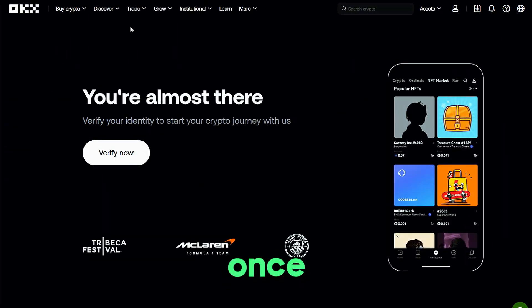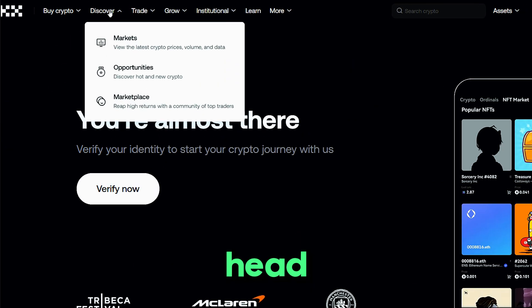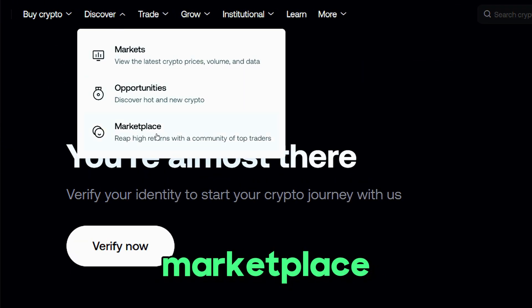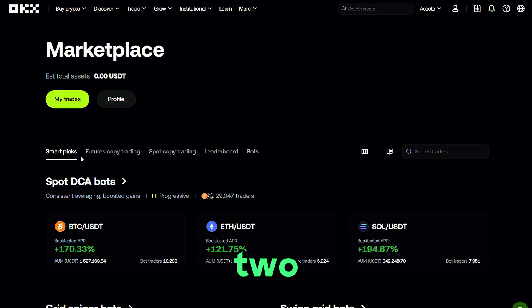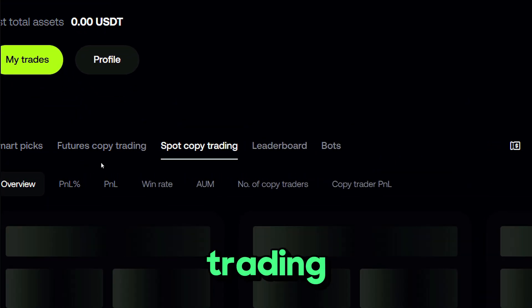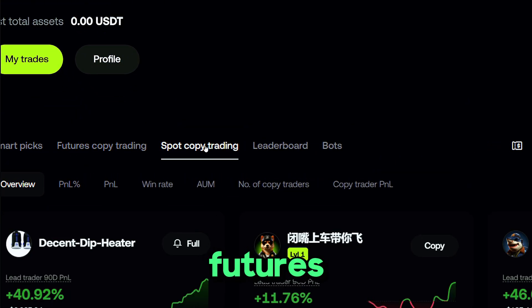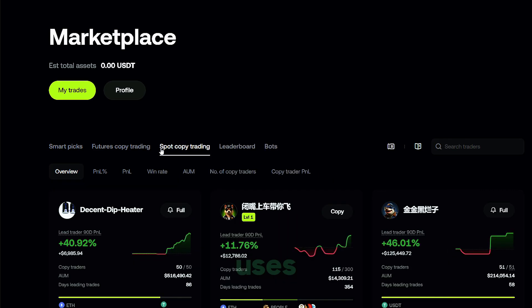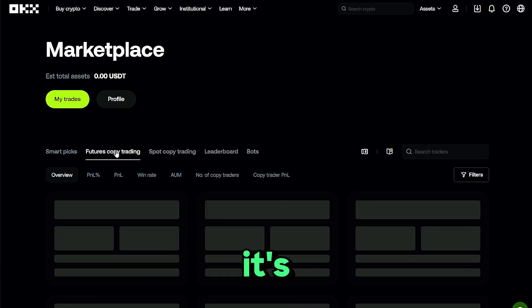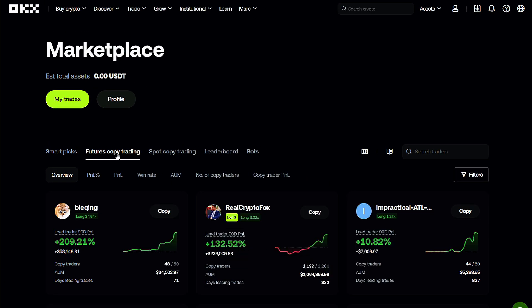Once logged in, head to Discover, then Marketplace. Here are two options for copy trading: spot copy trading and futures. Futures uses leverage trading — it's more risky.